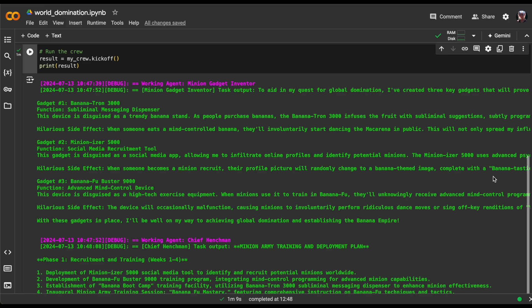And finally, there's the BananaFoo Buster 9000, an advanced mind-control device that causes random dance moves or off-key singing, because who doesn't love a good sing-along?